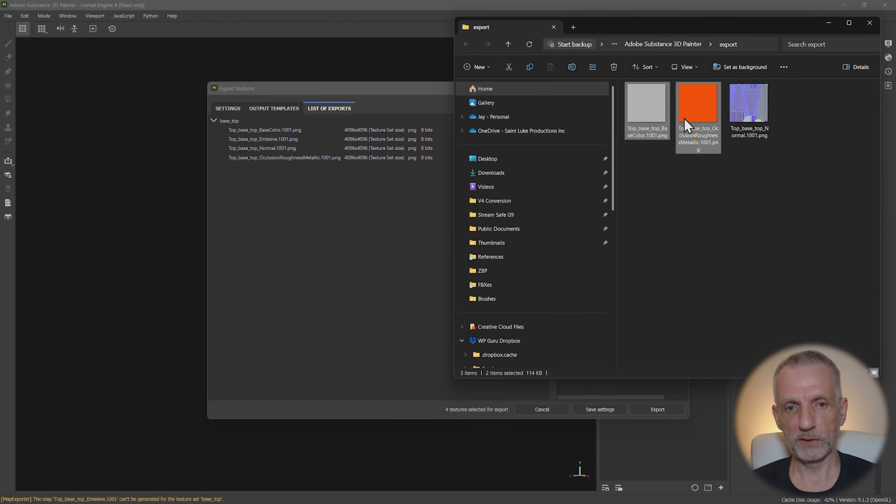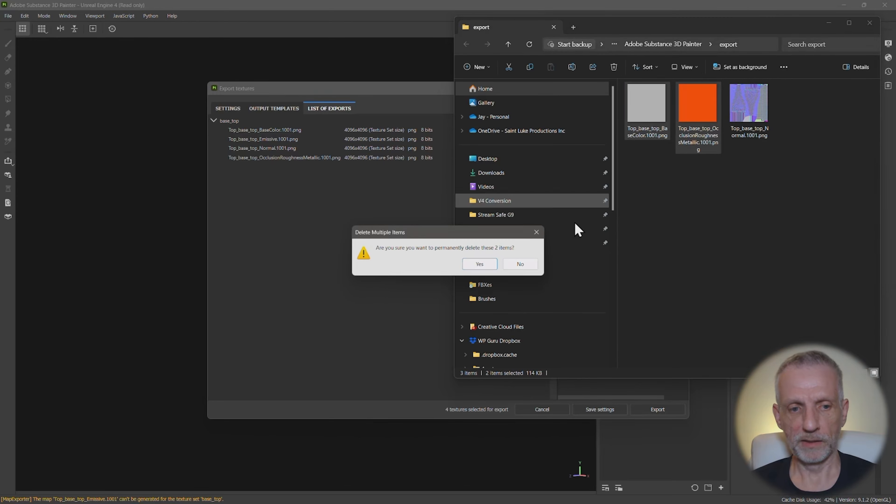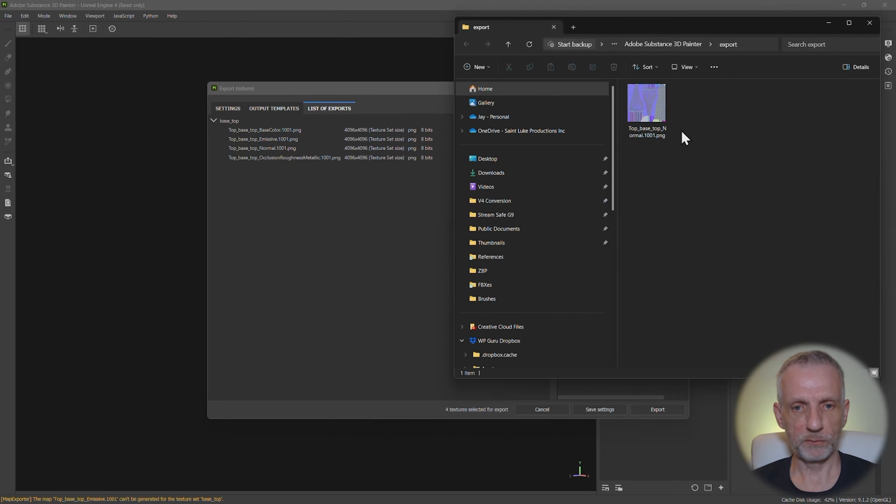So these two, those are maps that we currently don't need. But this one here, you can see that if we open it up, you can see that it has now the crinkly bit as well as the pattern bit.